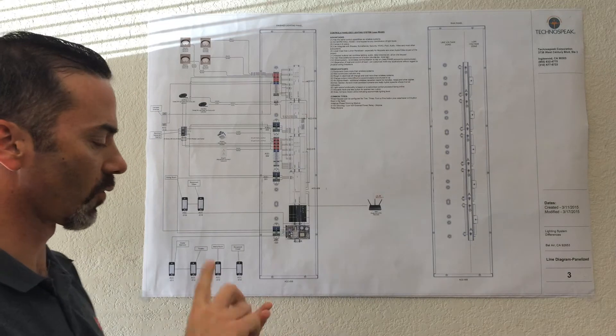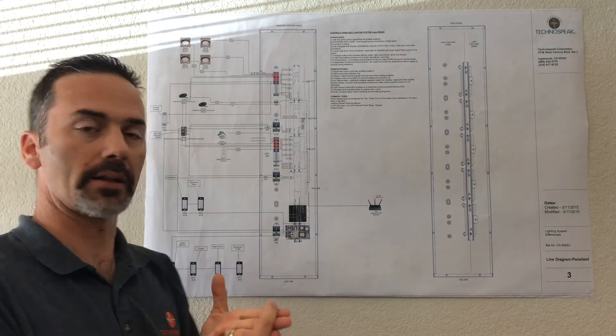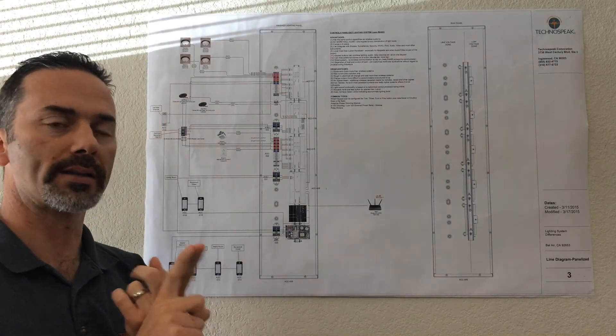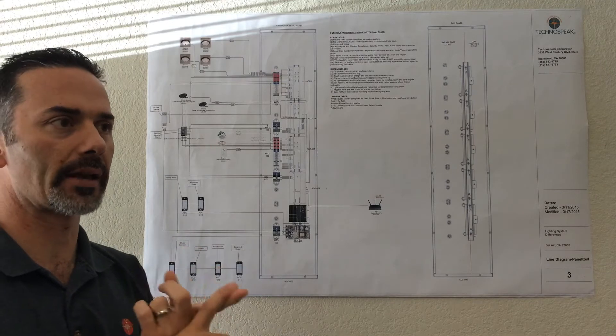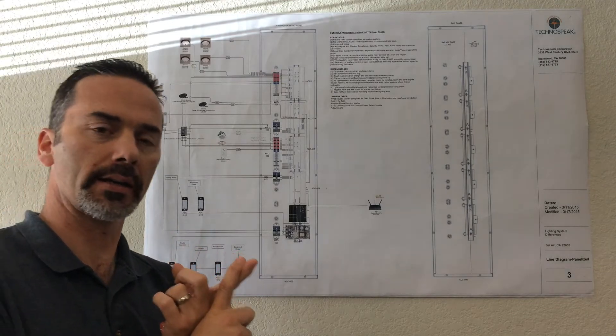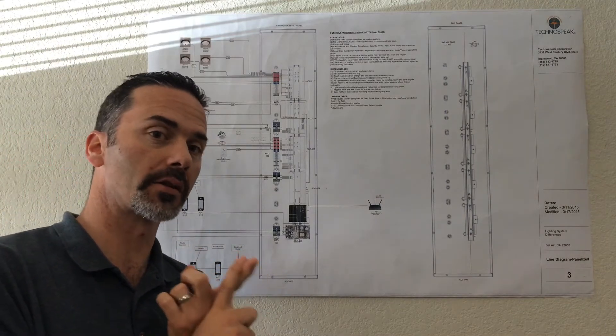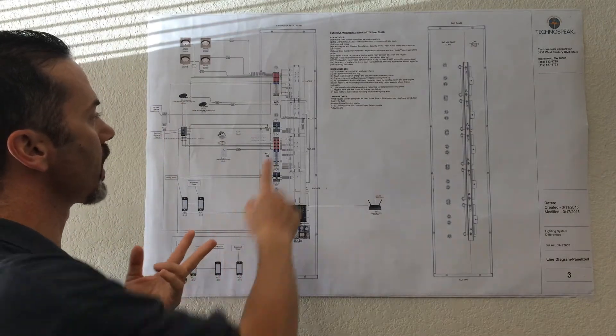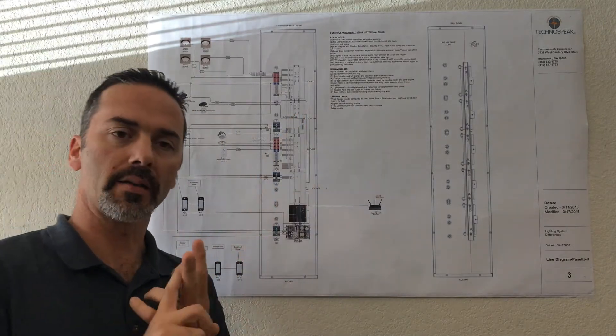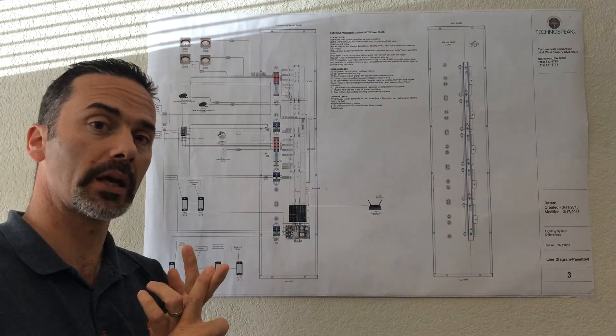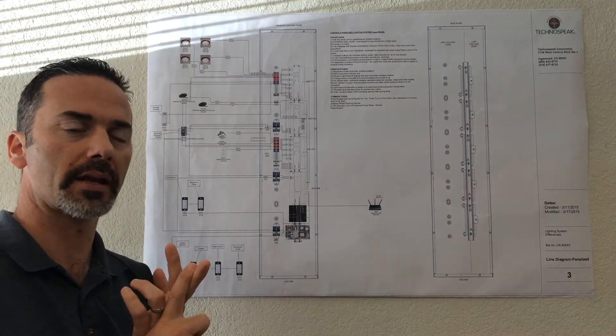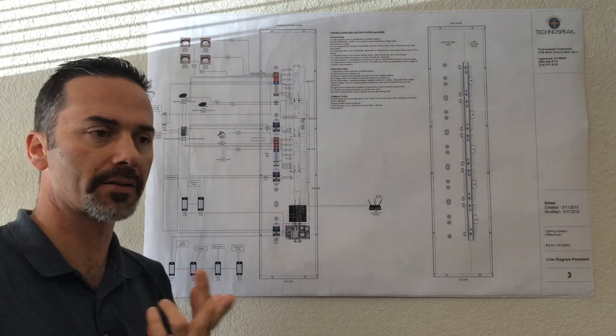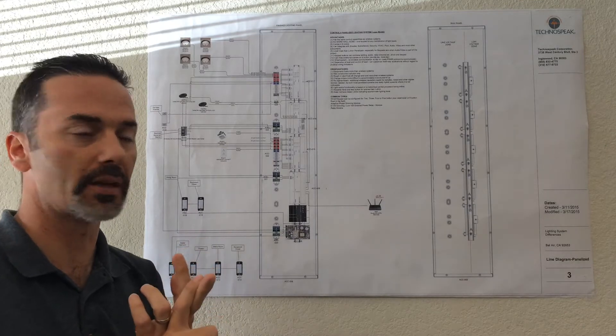So Control4 basically has three lighting modules that they use. One is an adaptive phase module, that's going to handle the bulk of your incandescent and low voltage halogen loads. We have a LED module which does 0-10 volt dimming, and it also can send communication to other dimmable ballasts, dimmable LED ballasts if need be.